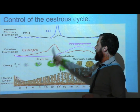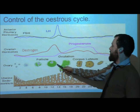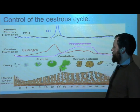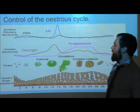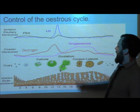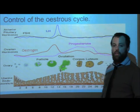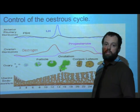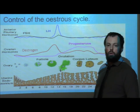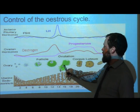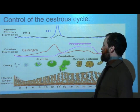During this time at ovulation, we see the follicle is very well developed. After ovulation, the follicle starts to break down. Notice that as it breaks down, the level of oestrogen drops, because oestrogen is secreted from the follicle in the ovary. So as the follicle starts to disintegrate, the level of oestrogen drops.